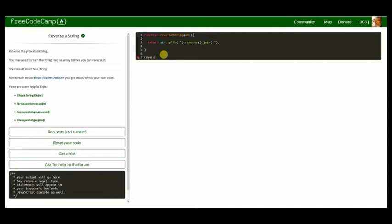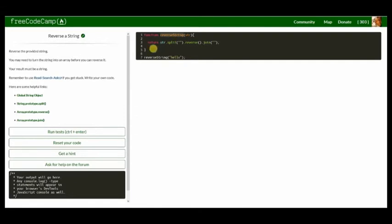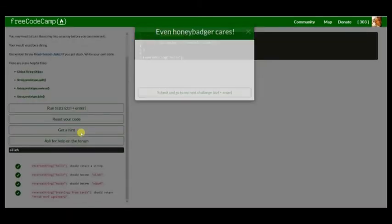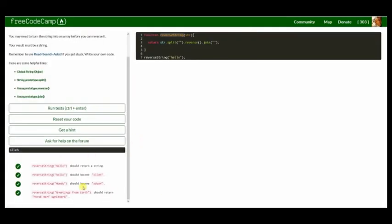So let's do reverse string. Just gonna give it an input. Hello? And make sure I got the spelling right. Yeah, there we go. Alright, so let's run some tests. And perfect! So just able to run the test.